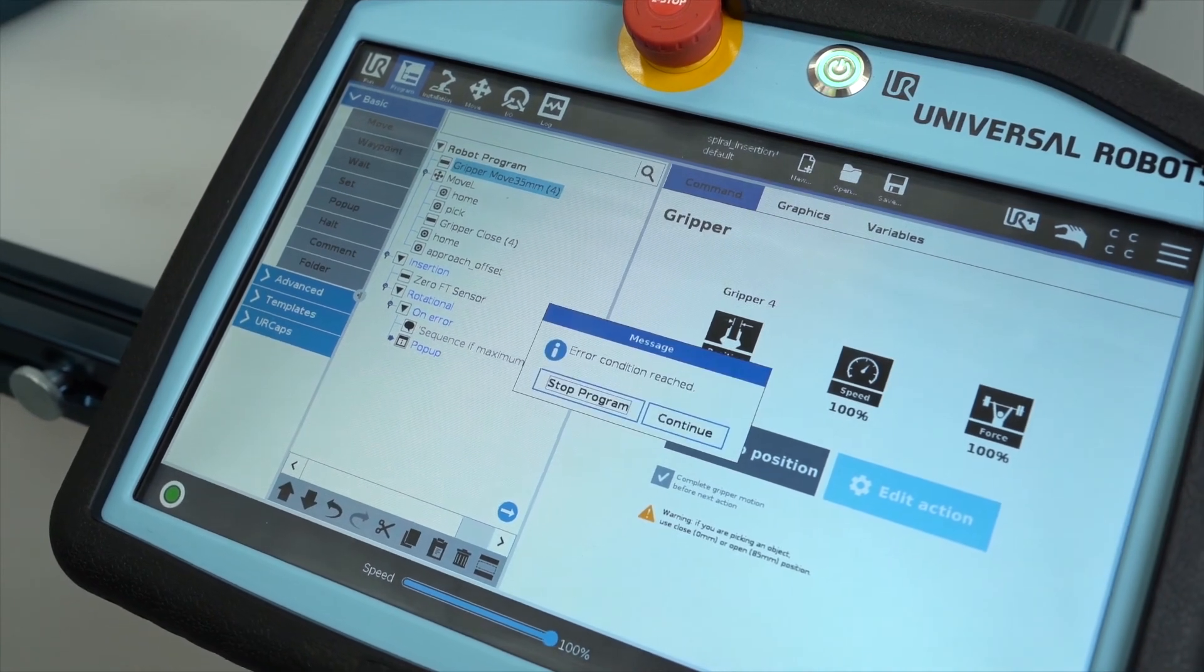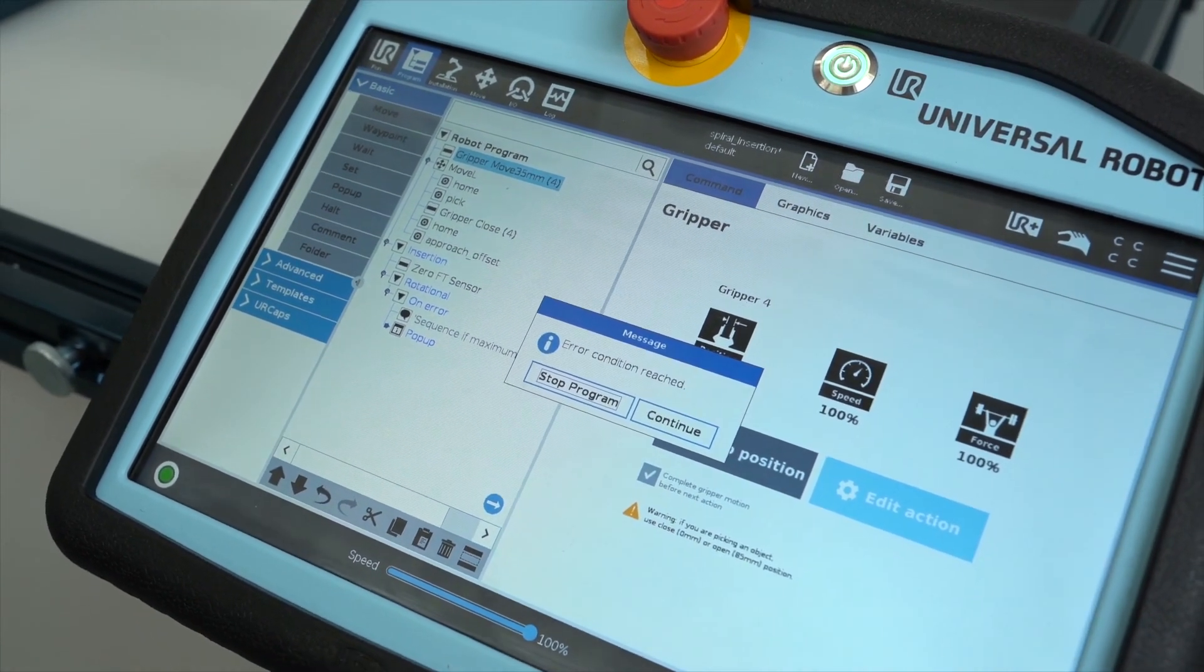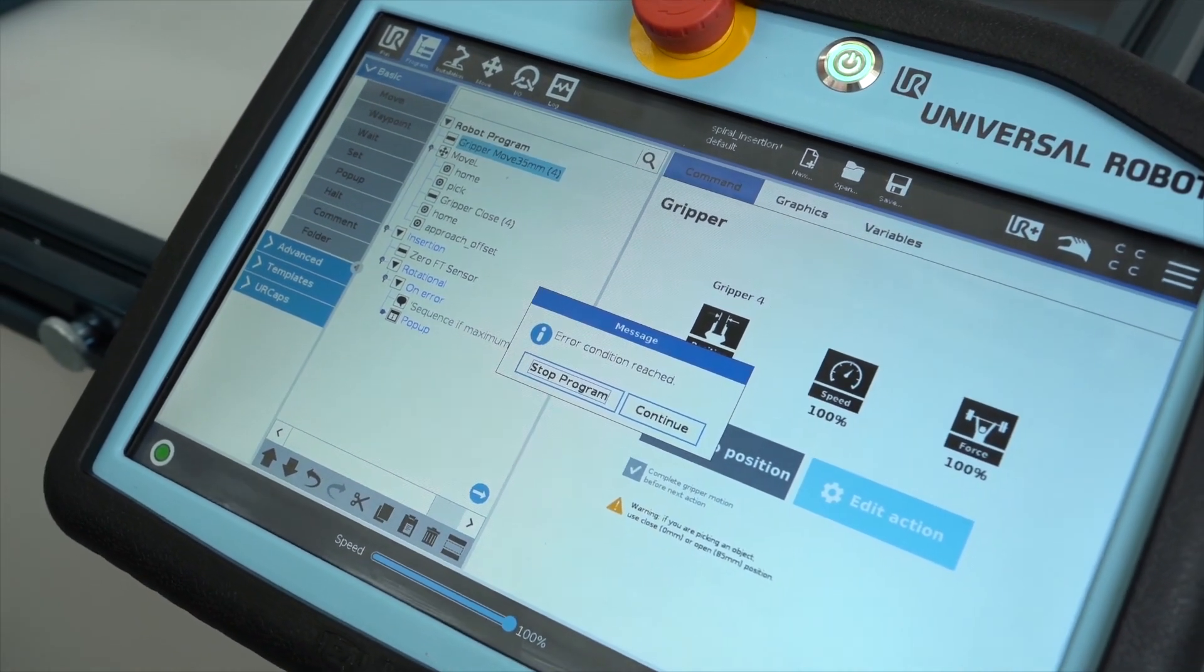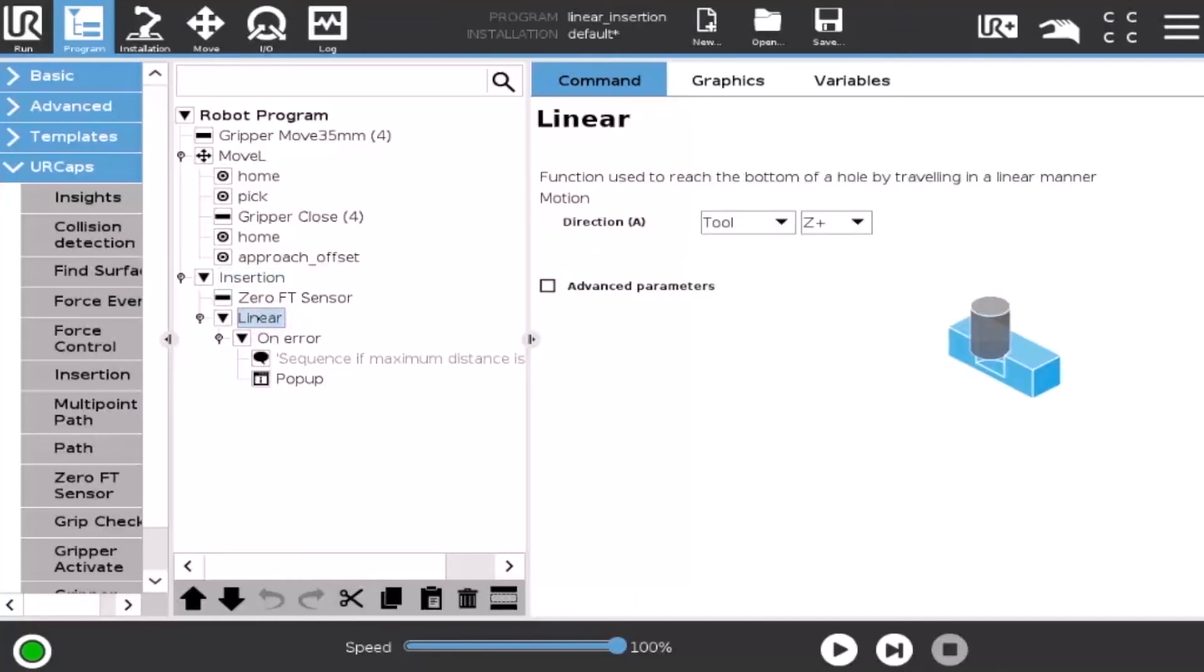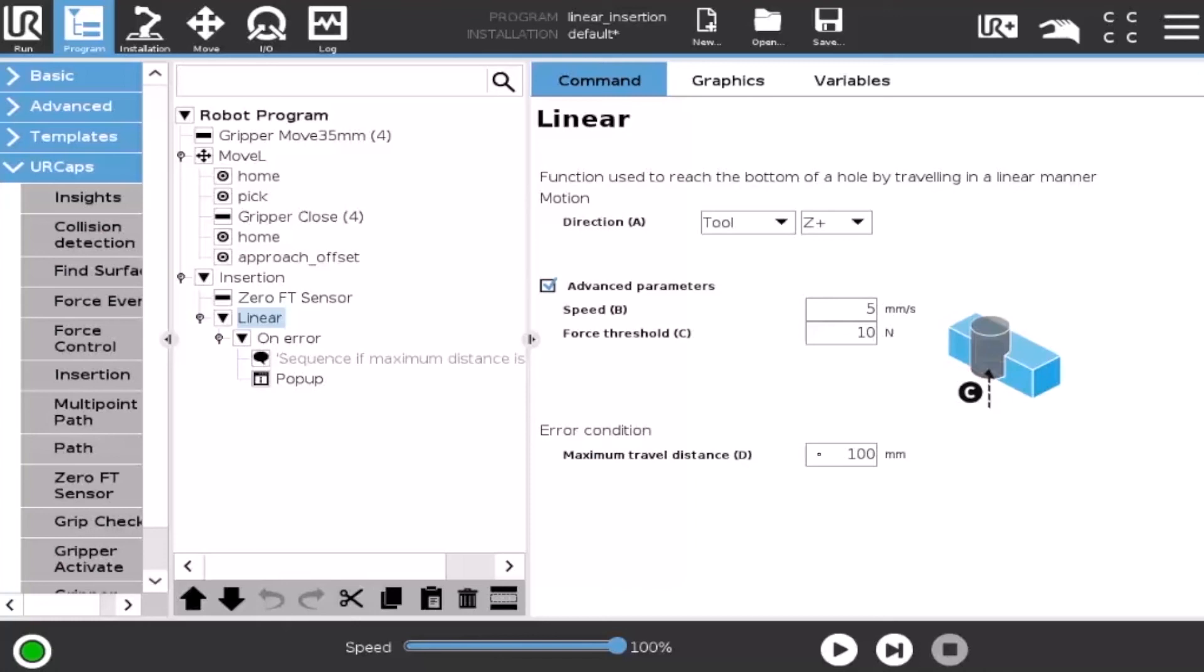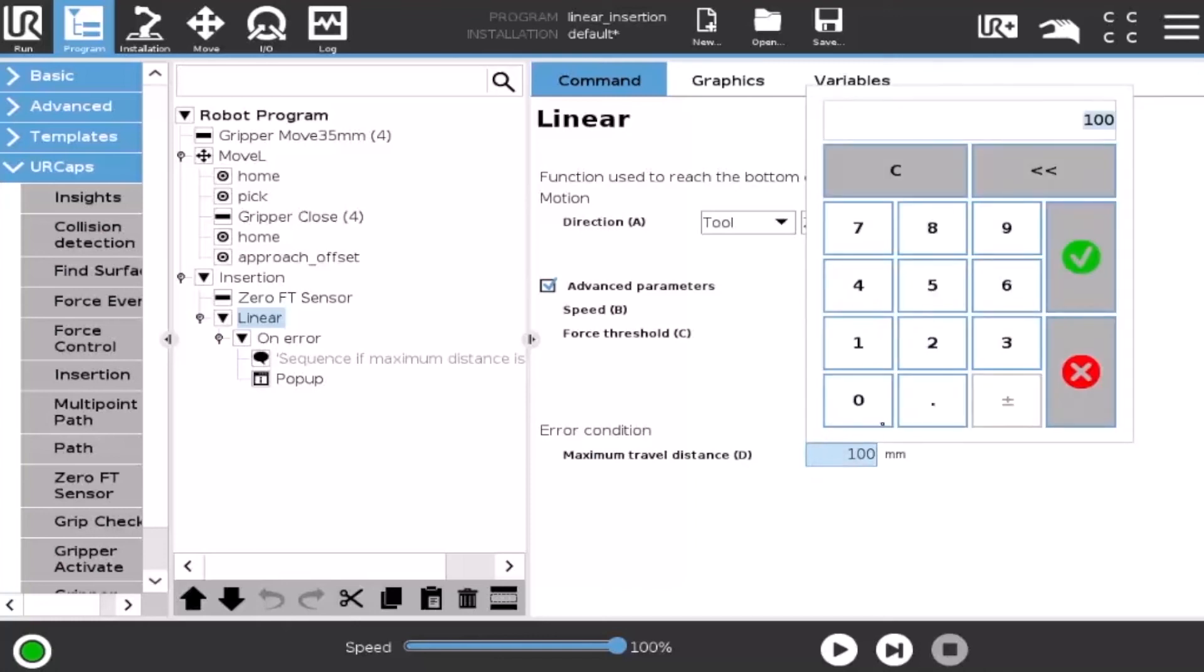And lastly, let's look at the linear error condition. In the advanced parameters, set the maximum travel distance before entering the error condition. Maximum radius and activate a pop-up message on the teach pendant.